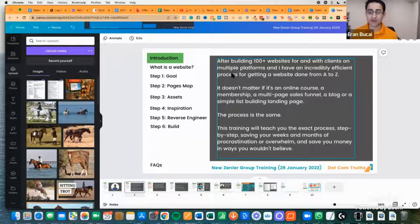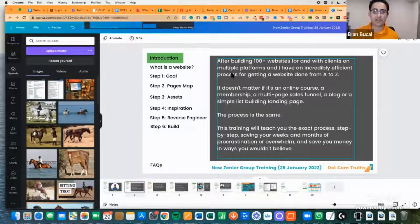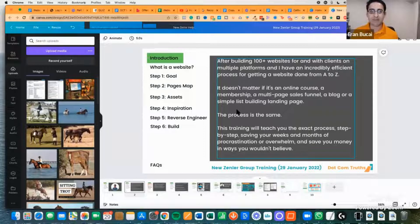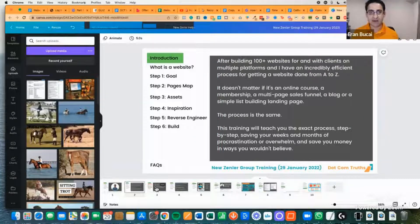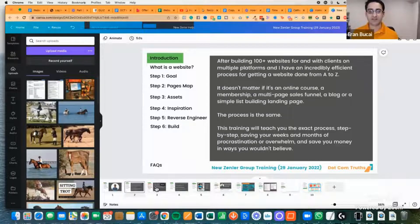After building websites for clients on multiple platforms, the process is the same. It doesn't matter if you're doing an online course, a membership, a multi-sales page, or just list building. I'm going to teach you the exact six-step framework you need to follow to get your website live, and it doesn't matter what type of website you're building — it's all the same process.